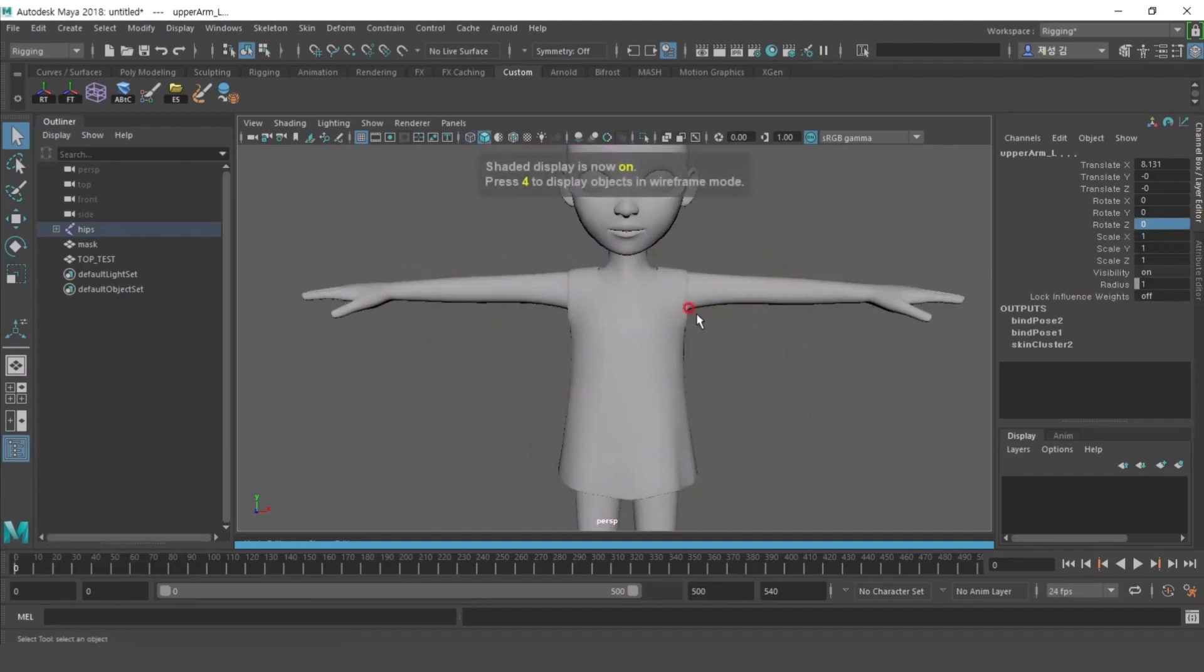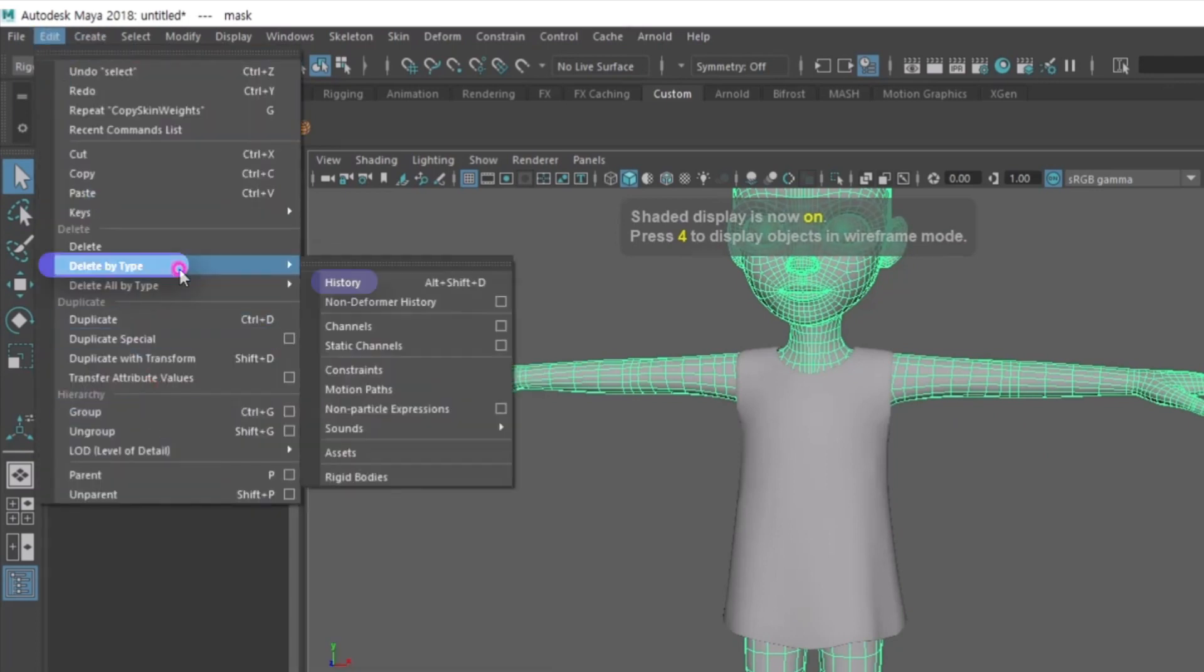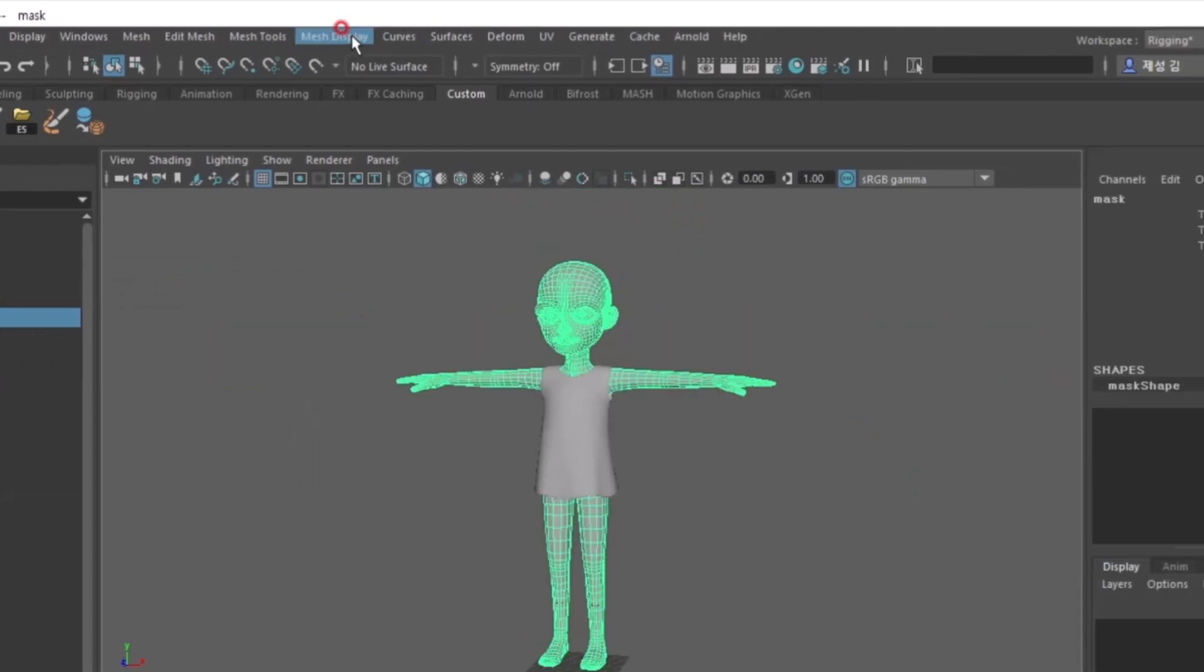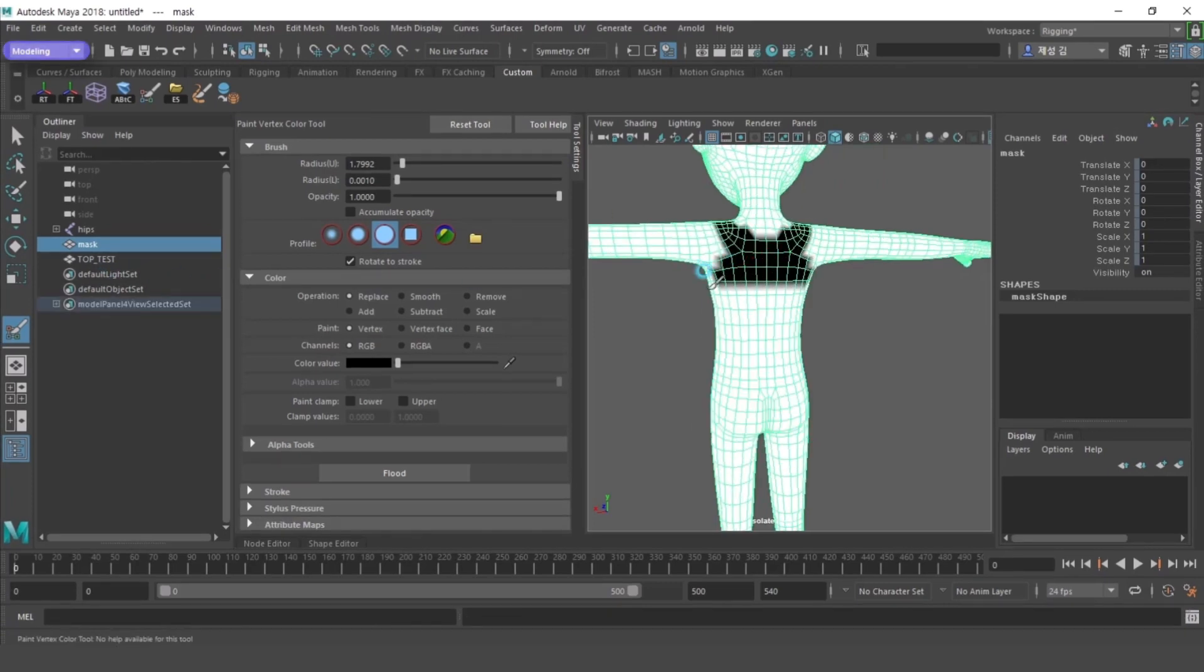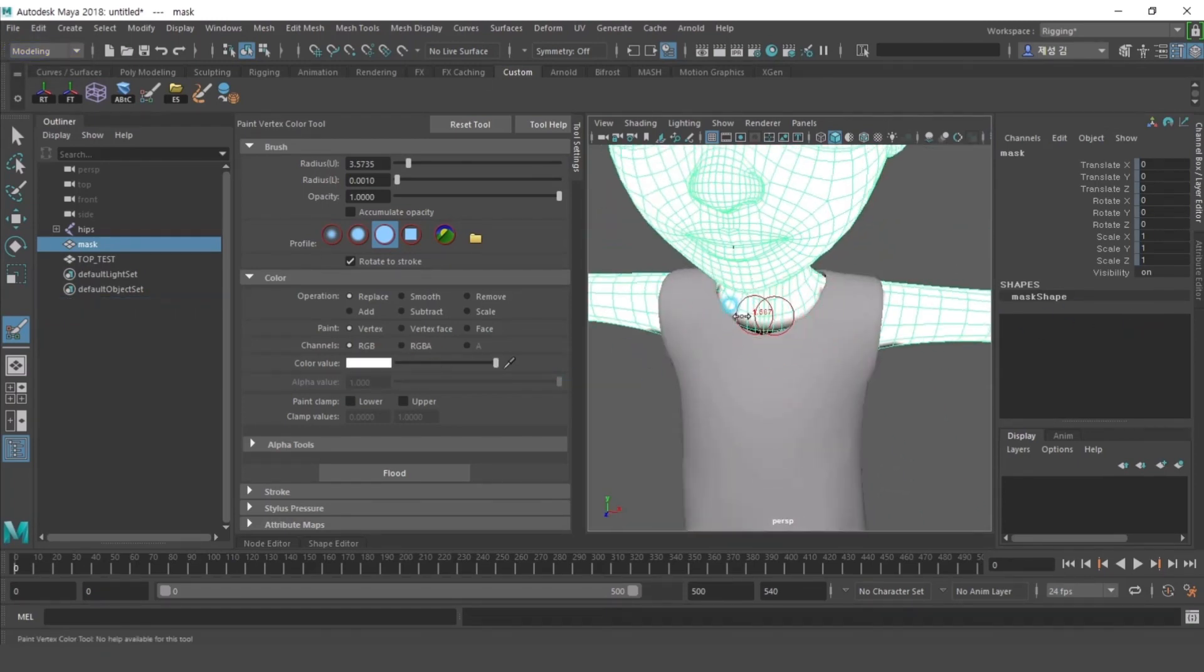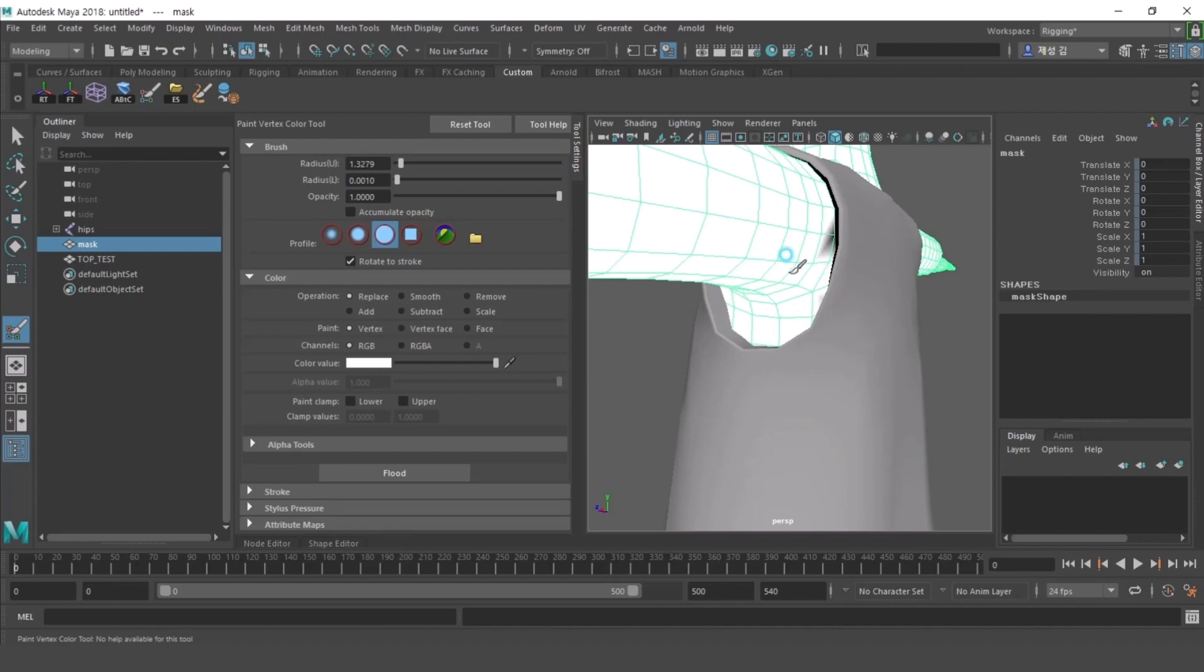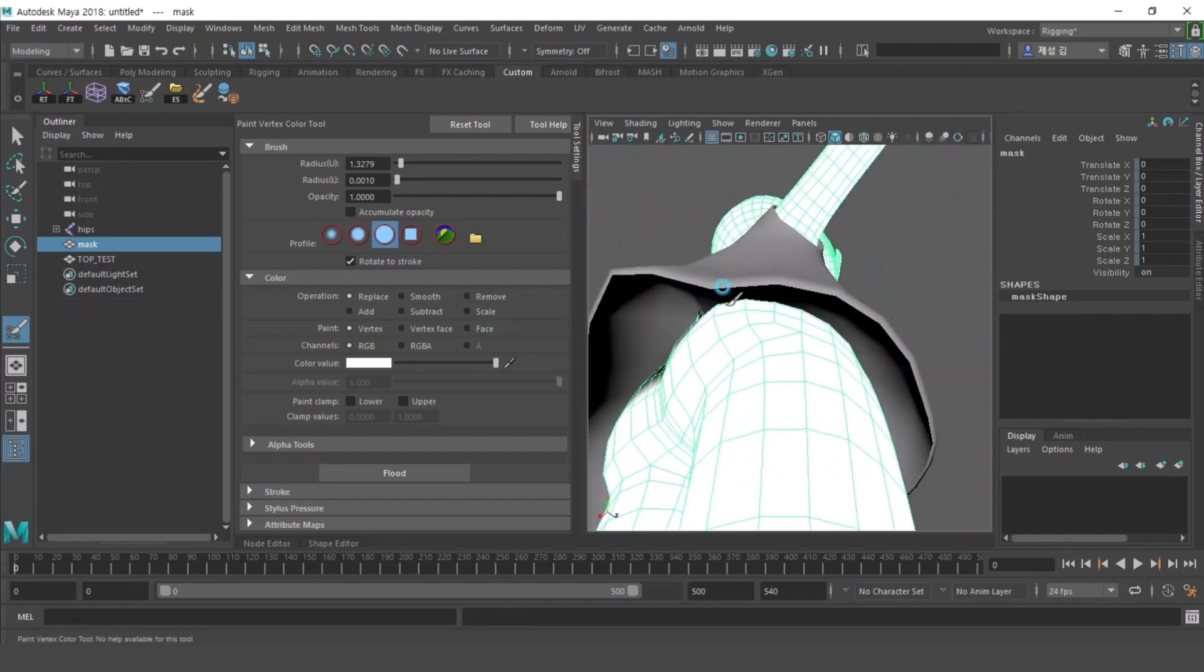Afterward, clear the history of the mask object so it is not affected by joint. Select the mask object and paint the vertex color. The white part of the vertex color is the part that is rendered when the character is dressed, and the black part is the part that cannot be rendered. Paint the area covered by clothes with black and paint the parts that are not covered by clothes with white.